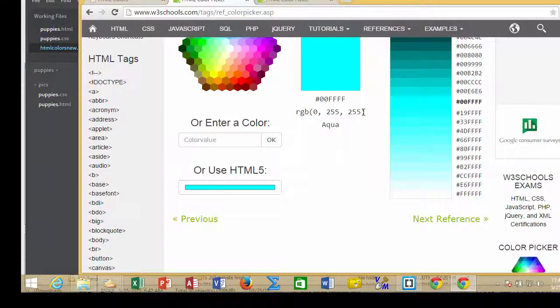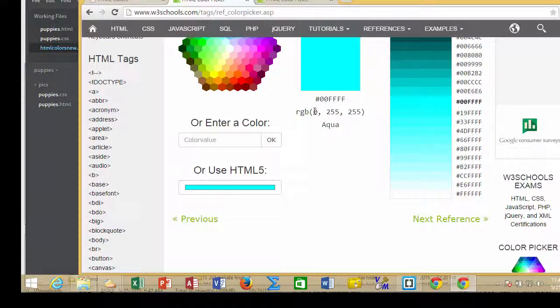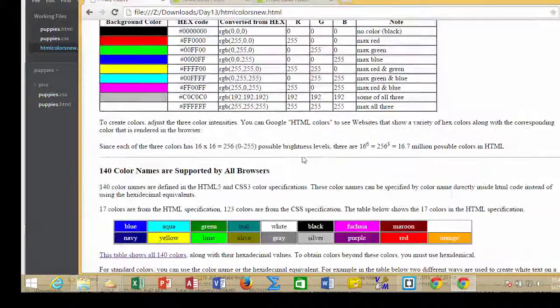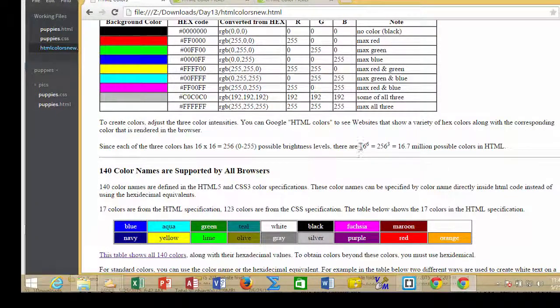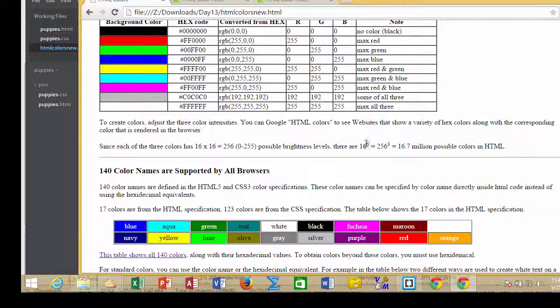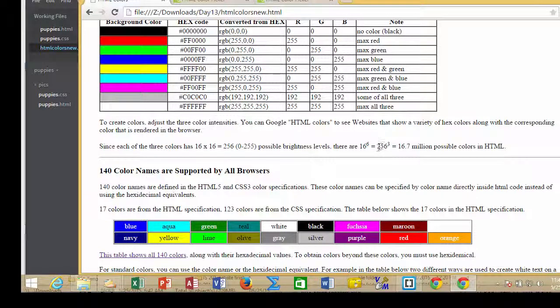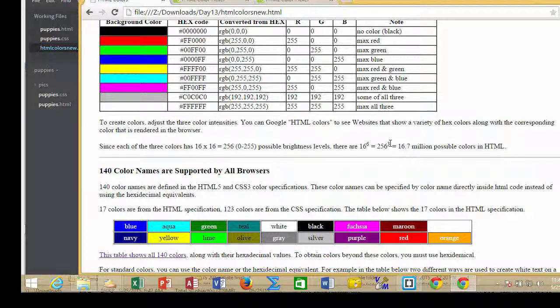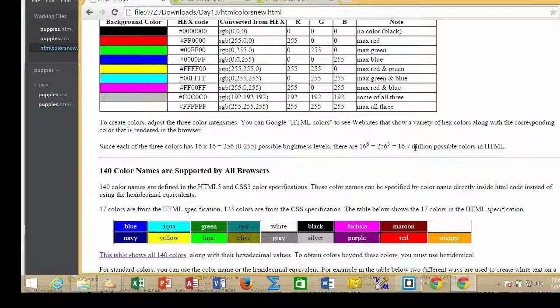The colors are very, very diverse. There's 16.7 million different colors by combining these emitters from 0 to F, 0 to F, 0 to F. For example, here's an example of taking the 16 different colors and raising them to the 6th power for the 6 positions. Or here's the 0 to 255 or 256 raised to the 3. All of these equal 16.7 million possible colors in HTML.